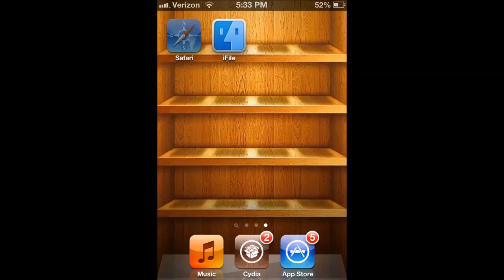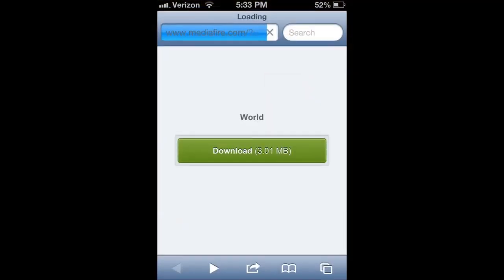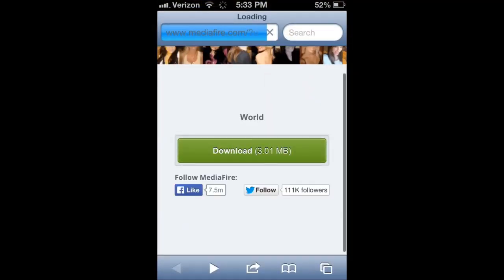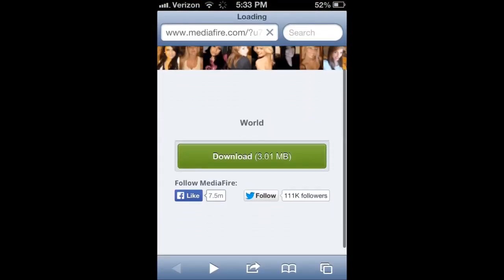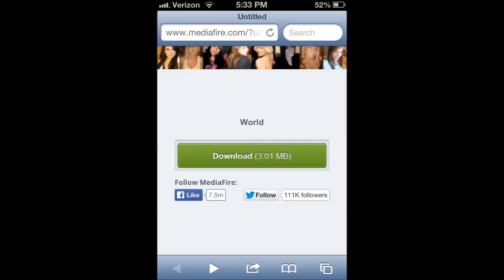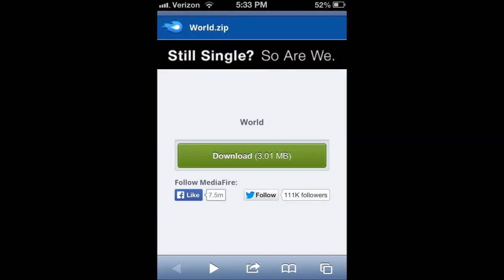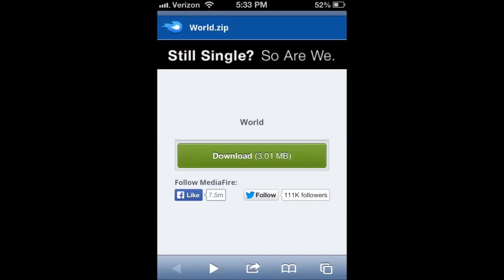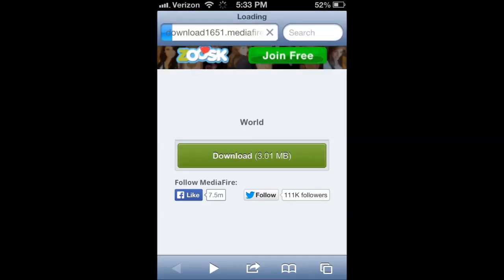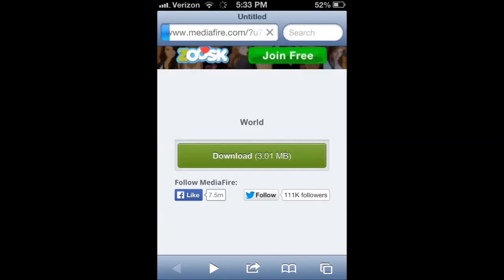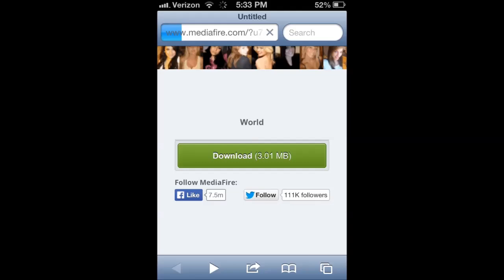For downloading the file, I'm just going to use Safari. I have a MediaFire that has my download that I want. So I'm just going to download it real quick.